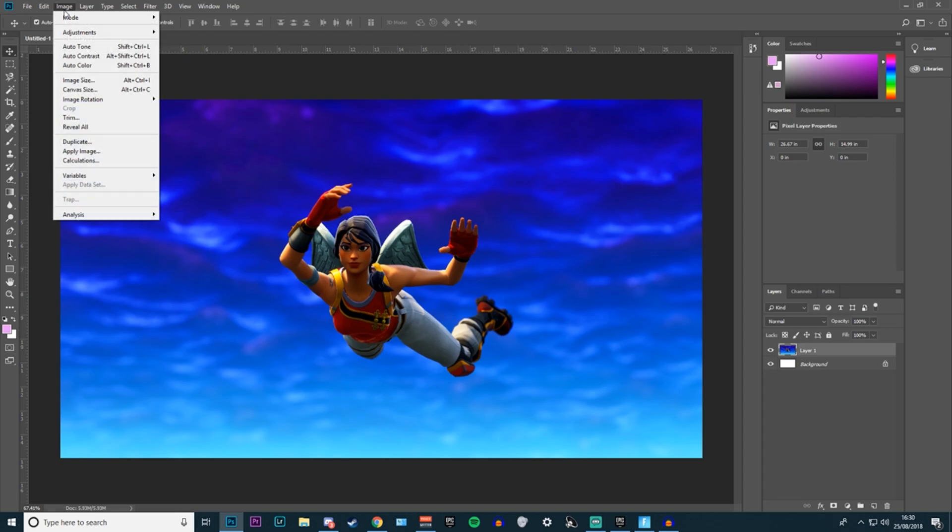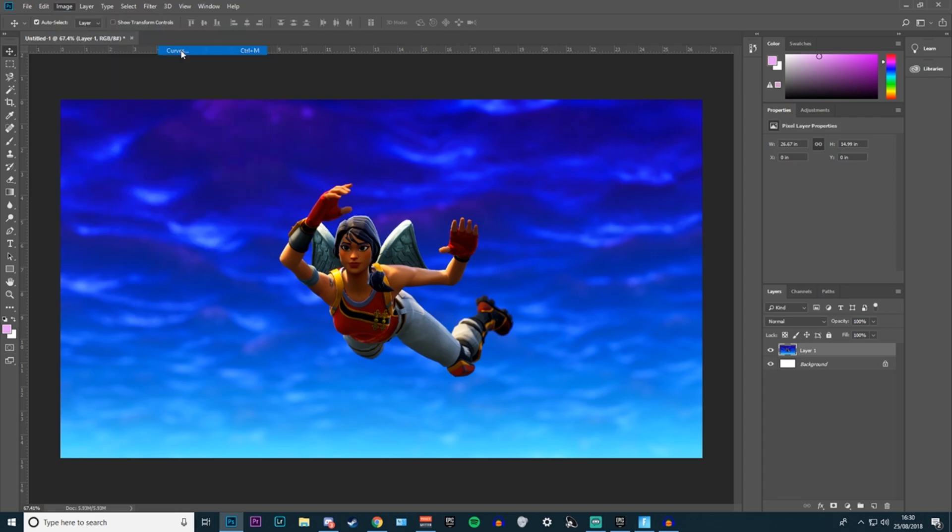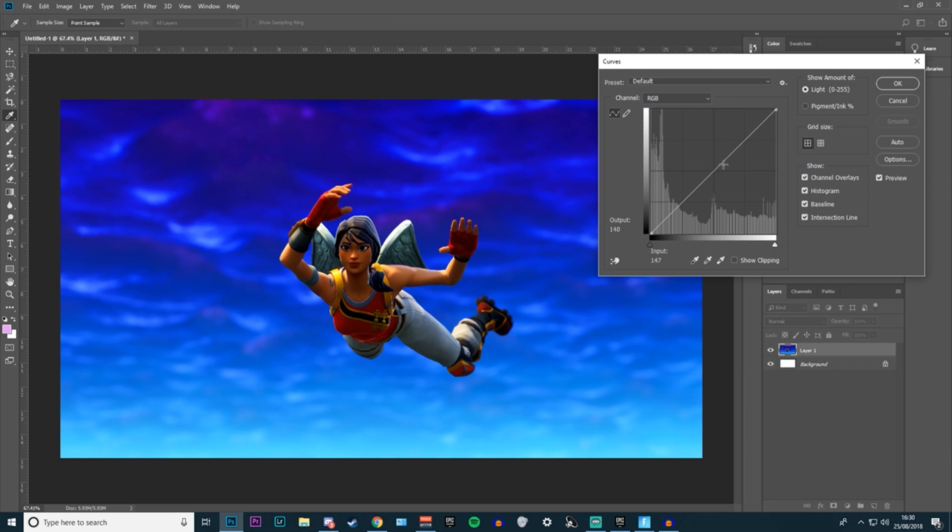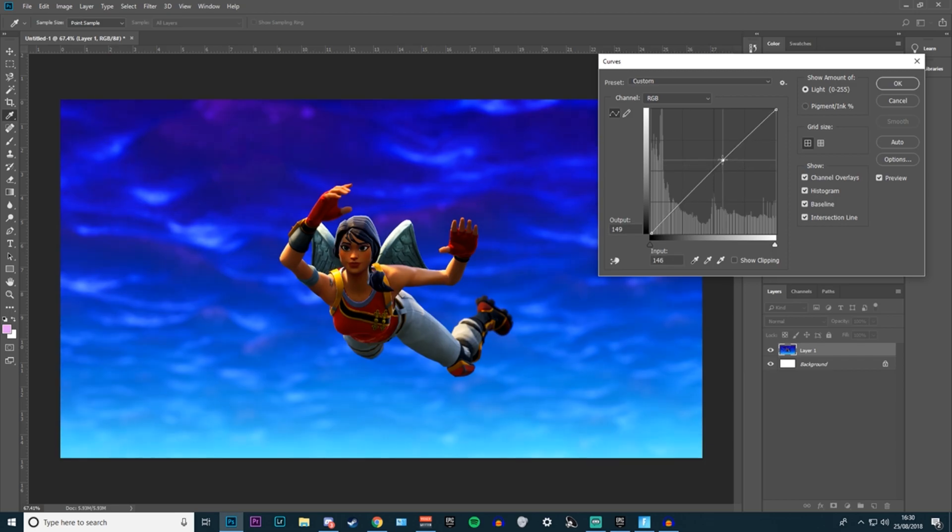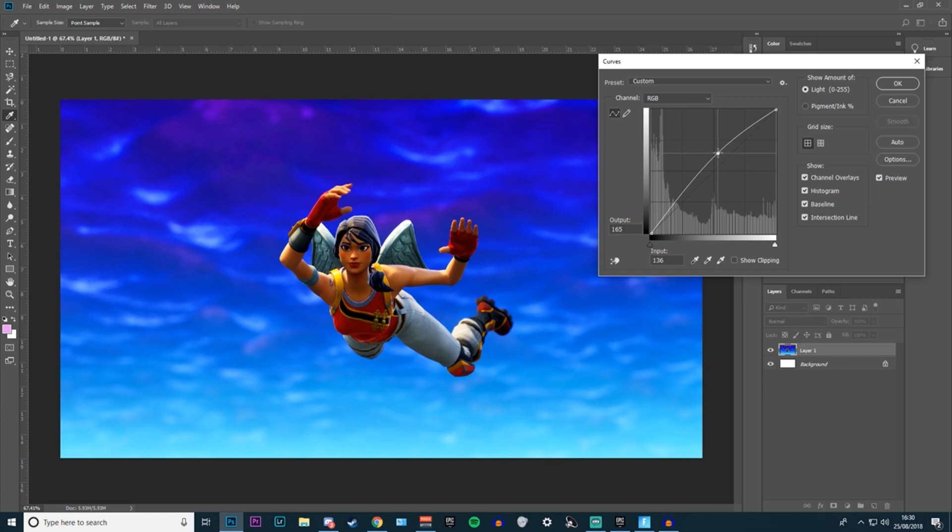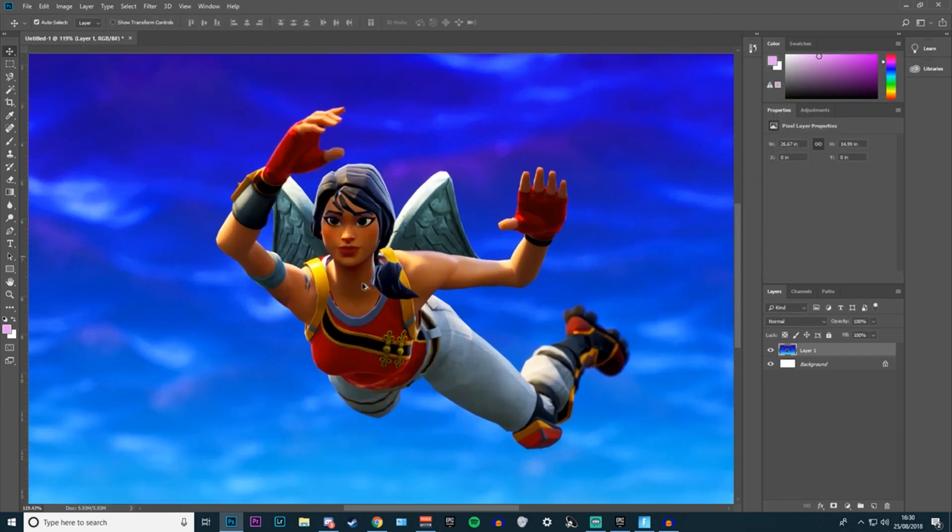And then the last edit you want to do is image adjustments and curves. Curves is kind of the same as levels but you just have to mess around and find what's best for you. It kind of adjusts everything at once and finds the best lighting for each thing. So you want to find the best curve in it and that will make your image look amazing. So as you can see here this is the enhanced image that I made.